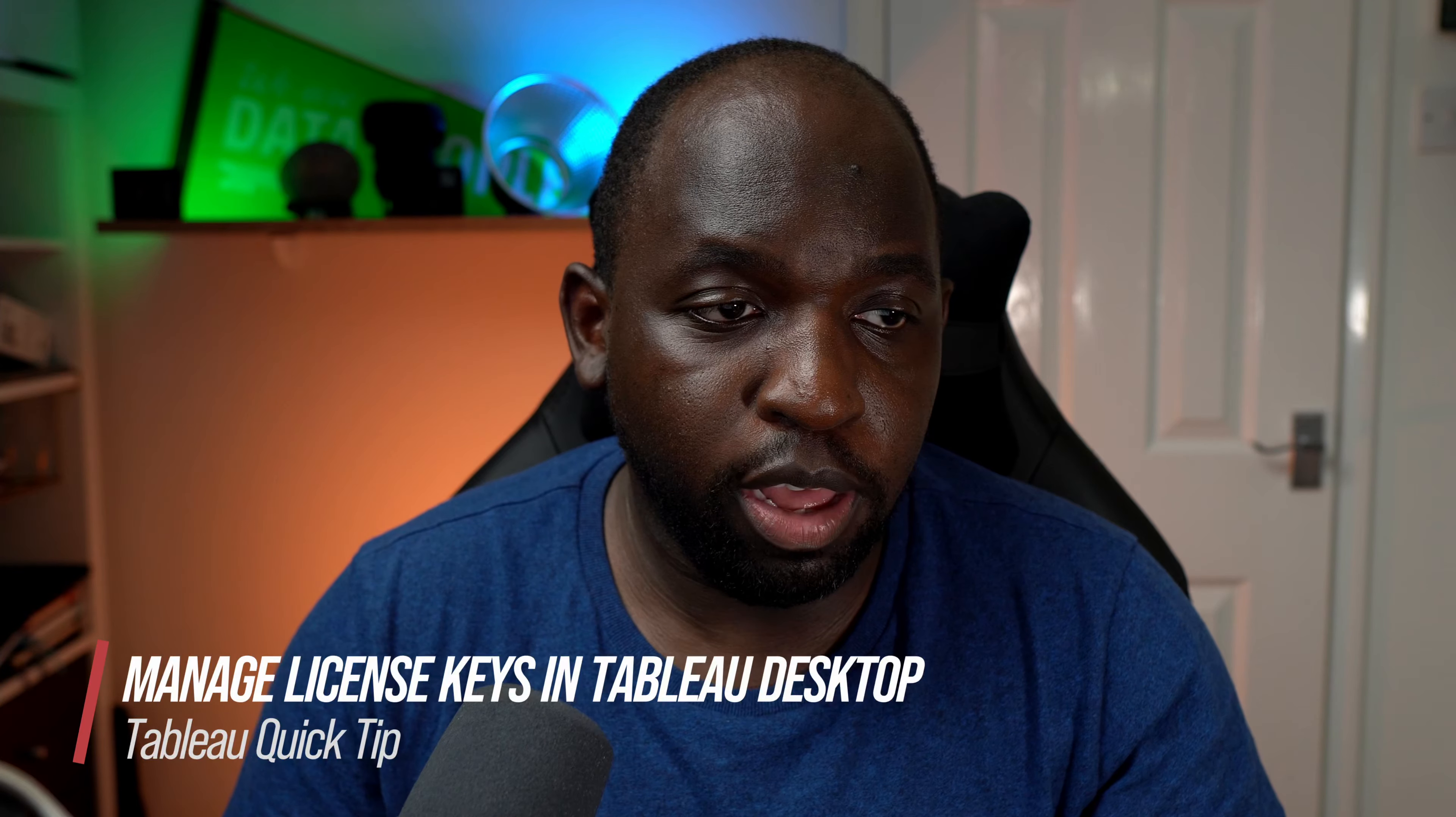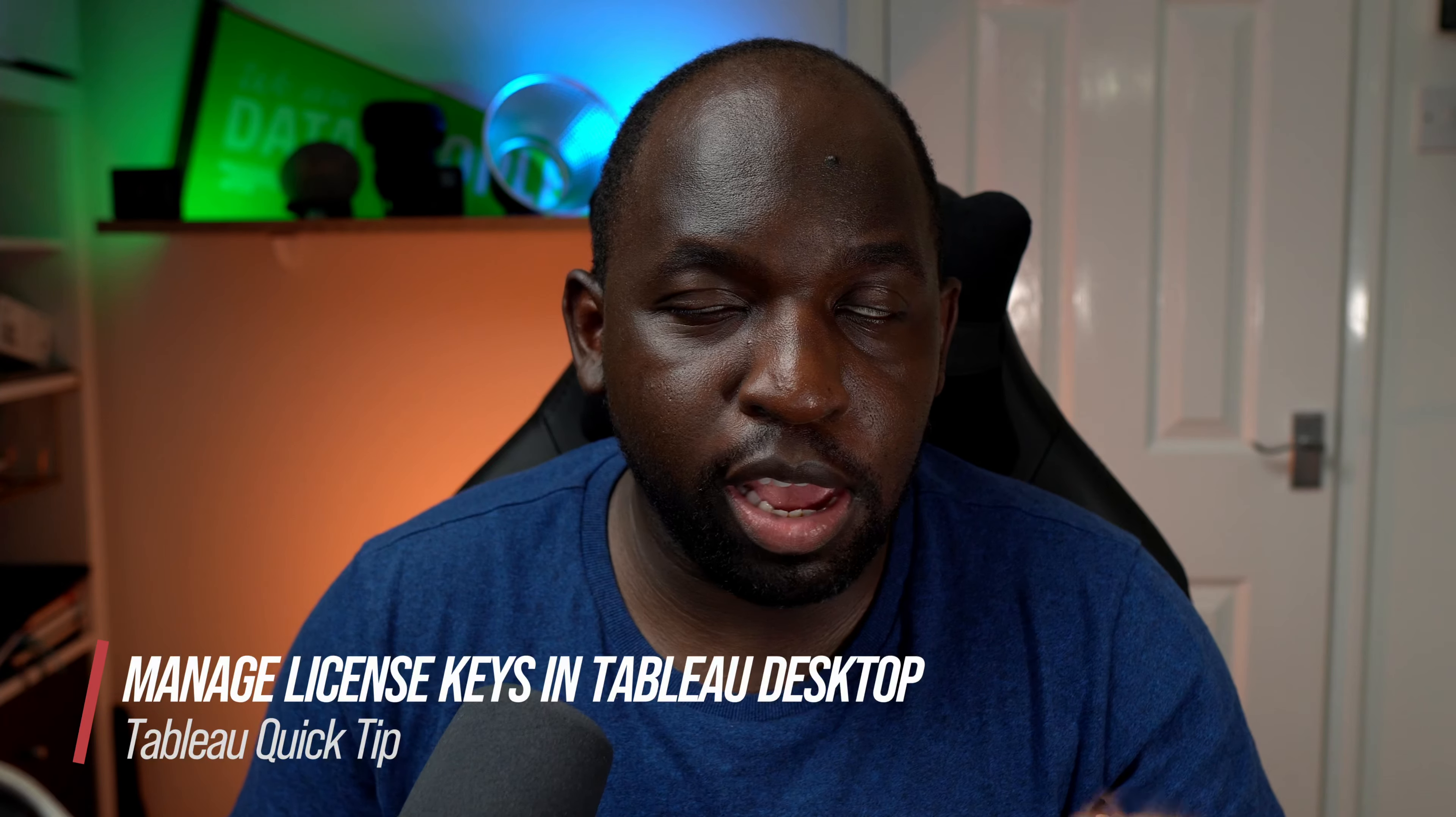Now, the key system has been interesting because it's changed due to all the different licensing changes that Tableau has been doing behind the scenes. But nevertheless, if you're in Tableau Desktop, there is a way you can go and look at your product key and essentially manage it, remove it, deactivate it, or activate it as you see fit.